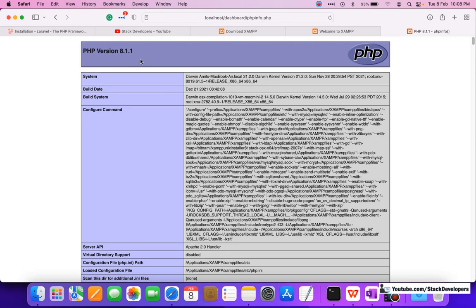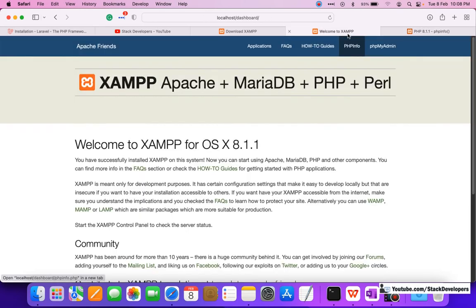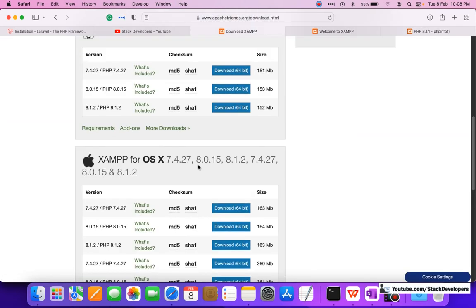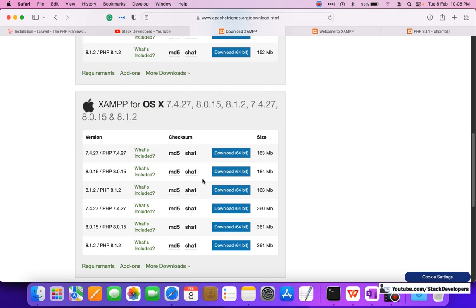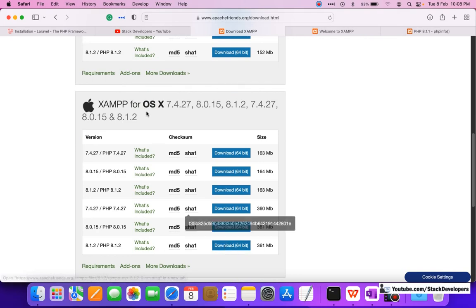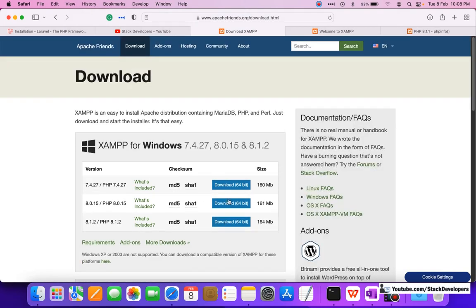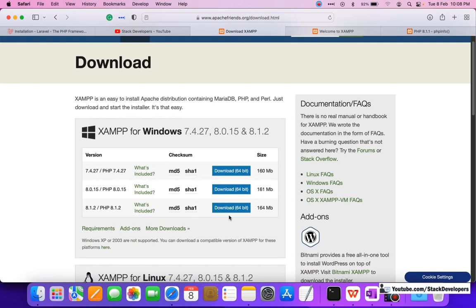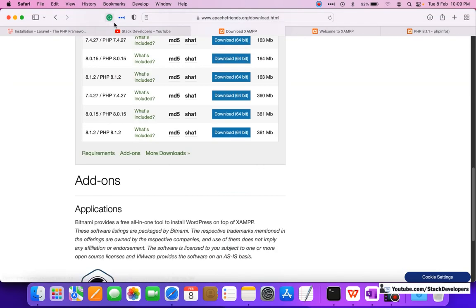Make sure your PHP version is at least 8, only then you can install Laravel 9. The first thing is to download XAMPP as per your operating system. I have downloaded the latest one for Mac OS X, and if you are using Windows you can install the latest one for Windows.